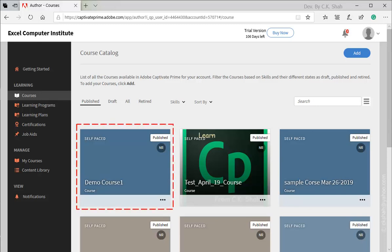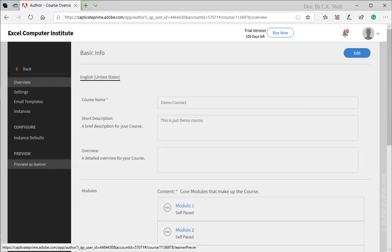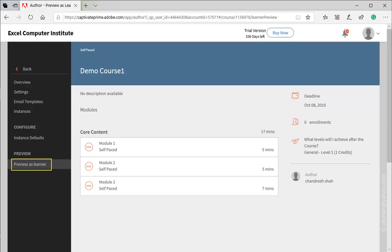So, finally our course is set and published. It would be also advisable to preview our course. Click on Preview as Learner and just go through one by one modules as if you are a learner.